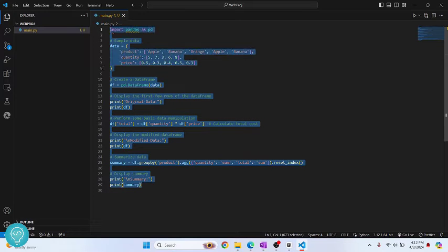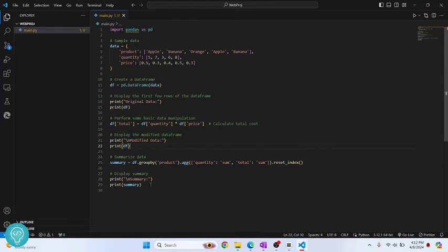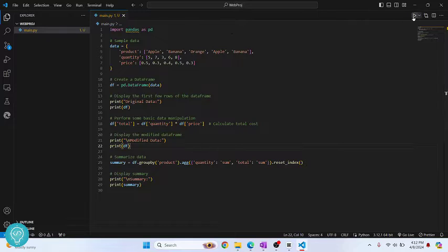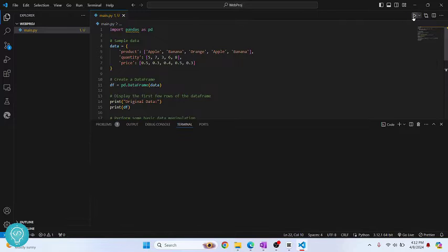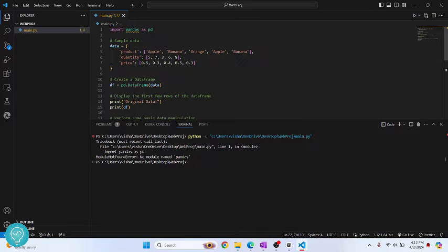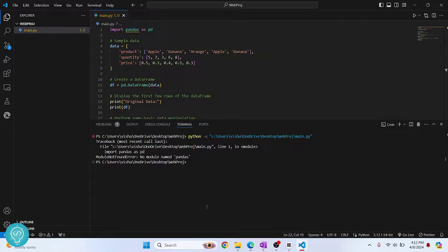I have sample code here that uses pandas and does some manipulation and finally prints the summary. But if I try to run this, as you can see, I get this error that says module not found error, no module named pandas.